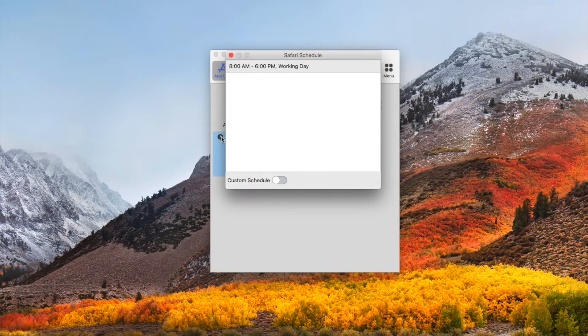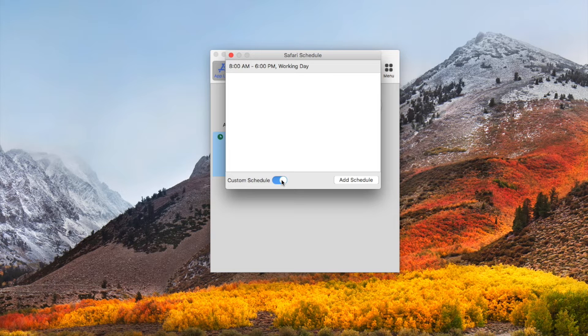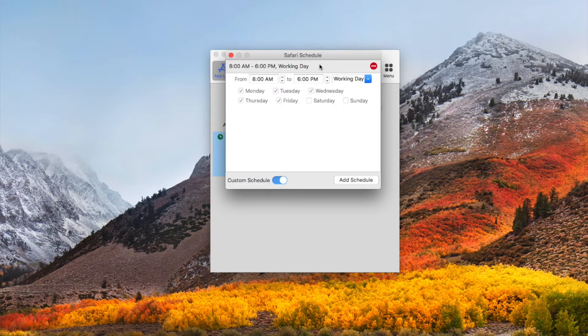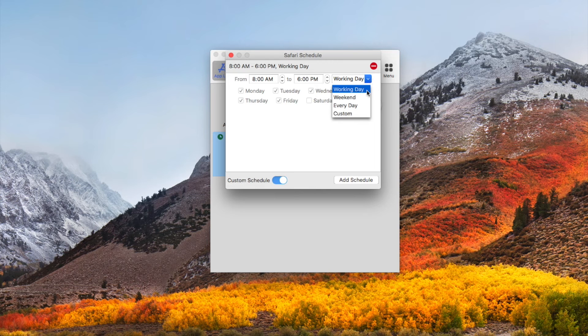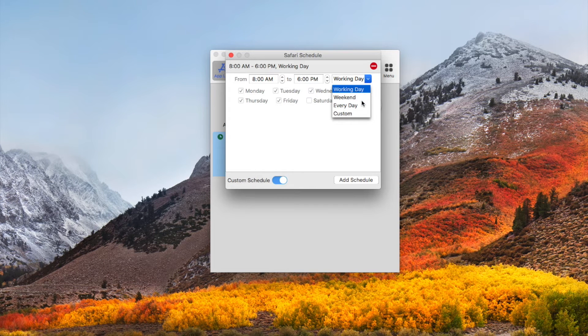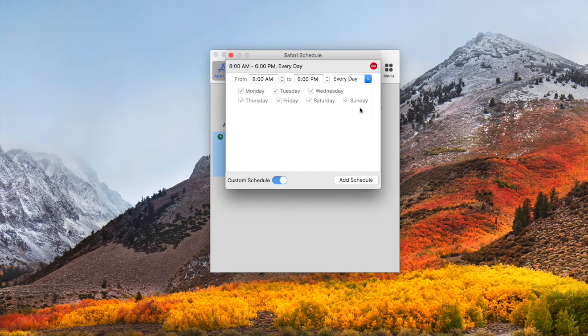Enable custom schedule here. Now you can put time limit on Safari. This feature can help prevent yourself or your children from spending too much time browsing the web with Safari.